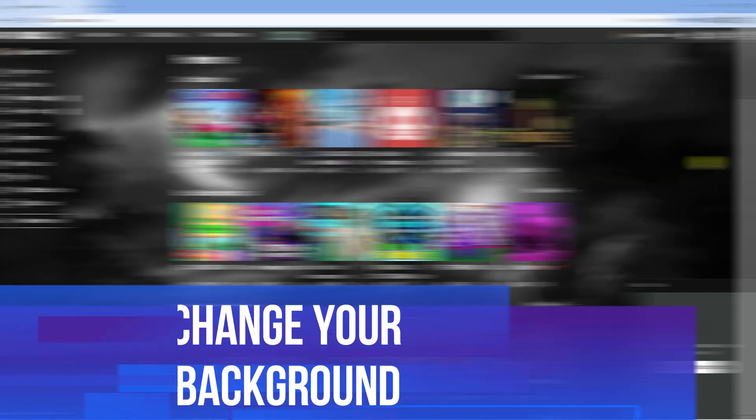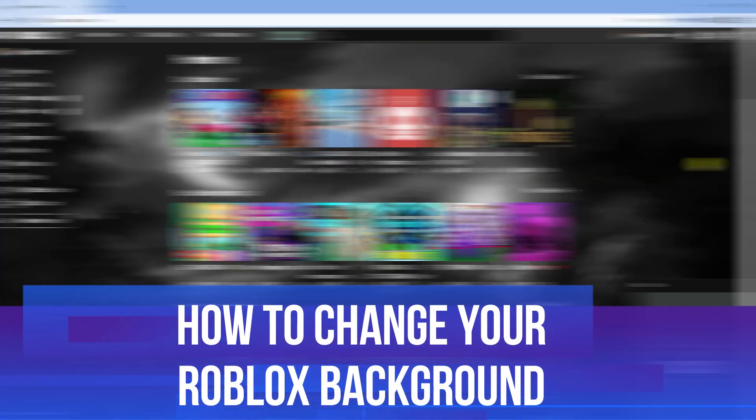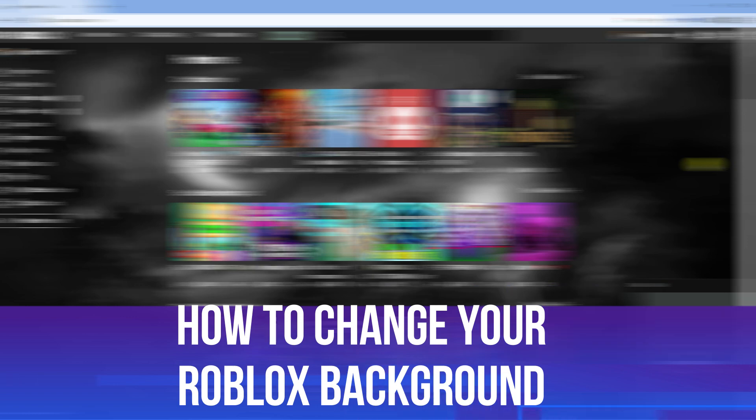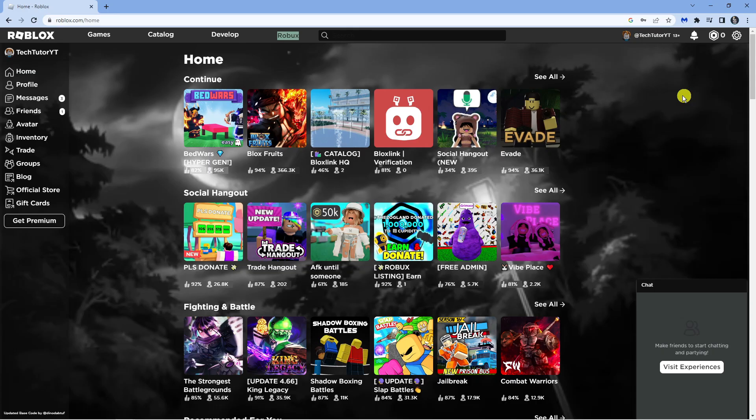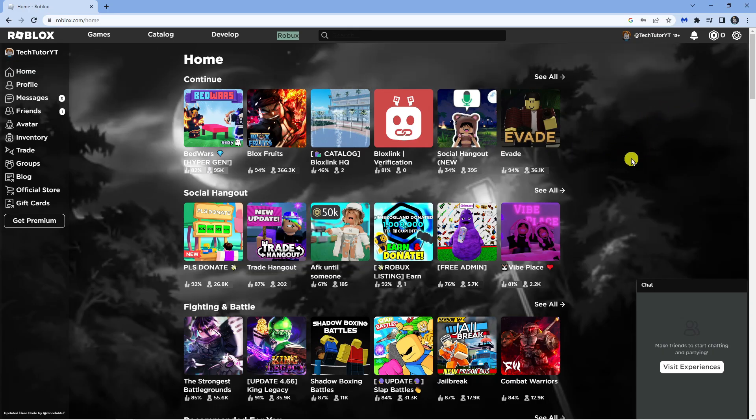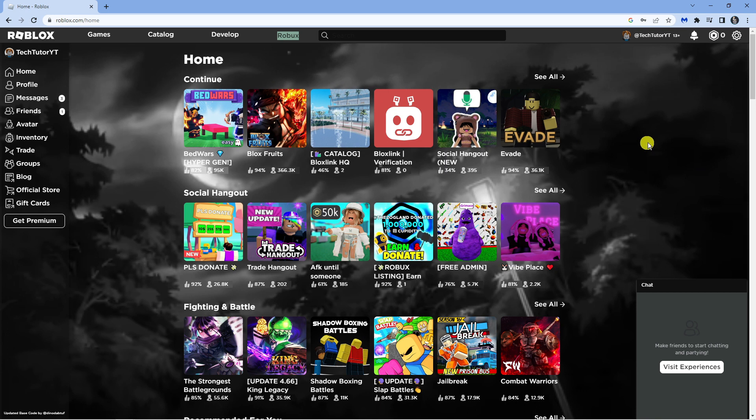In this video I will show you how to change your Roblox background, so let's jump straight into it. As you can see, I'm here on Roblox. Now what you can do is install backgrounds.